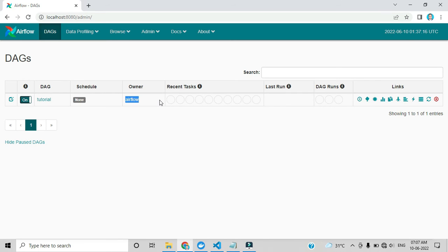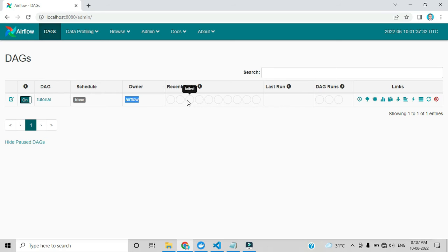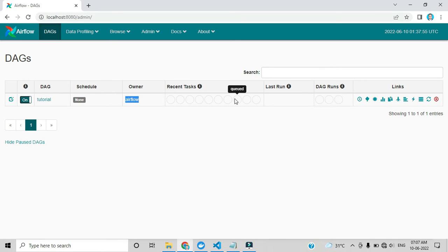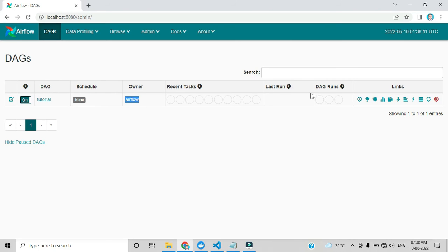Under Recent Tasks, once you trigger your DAG the execution details appear here. The first circle indicates success, the second indicates running, the third indicates failed or upstream failed. Skip is used for Python if-else conditions — if one condition runs, it skips the else branch. There are also indicators for retry, scheduled reschedule, and queue. Last Run shows the execution date and time of the DAG, and DAG Runs shows which tasks are successful, running, or failed.